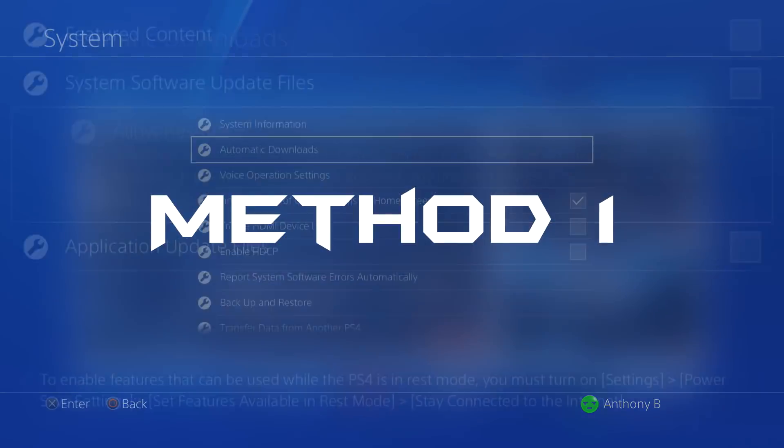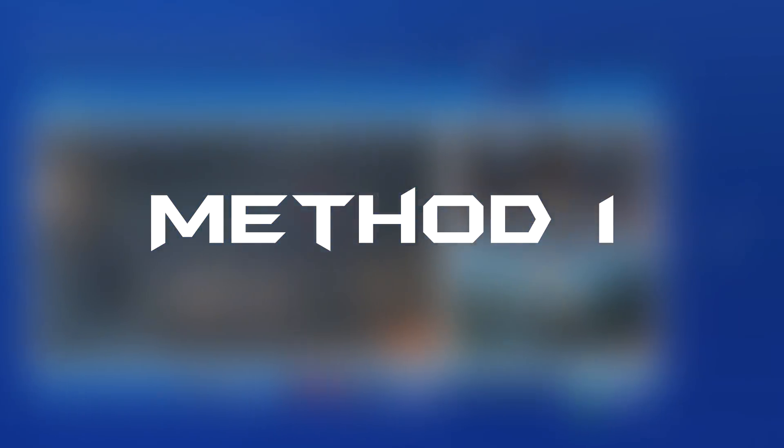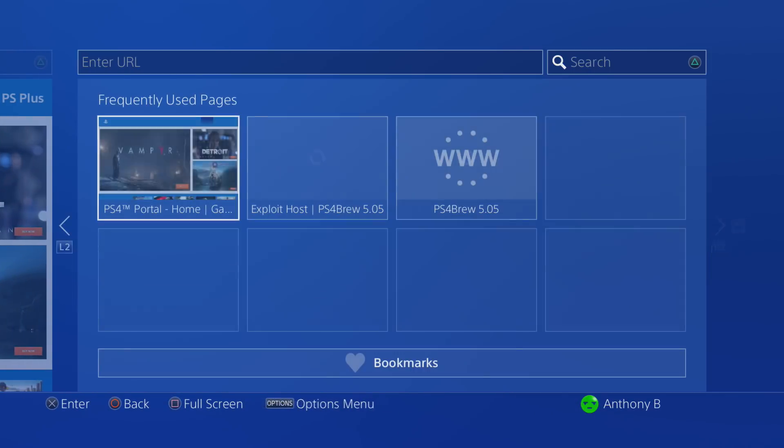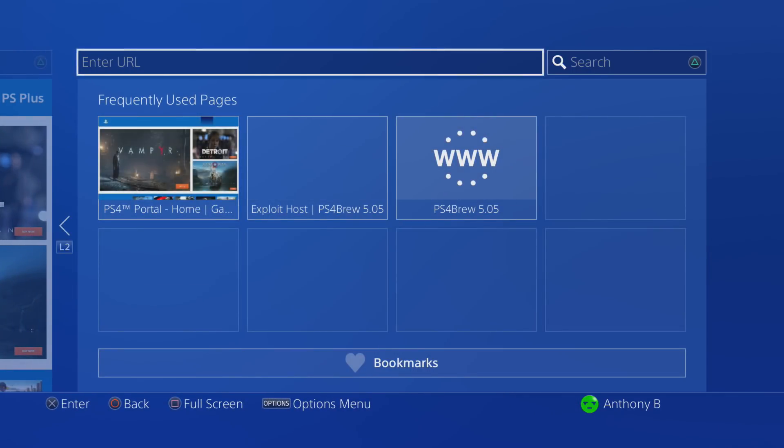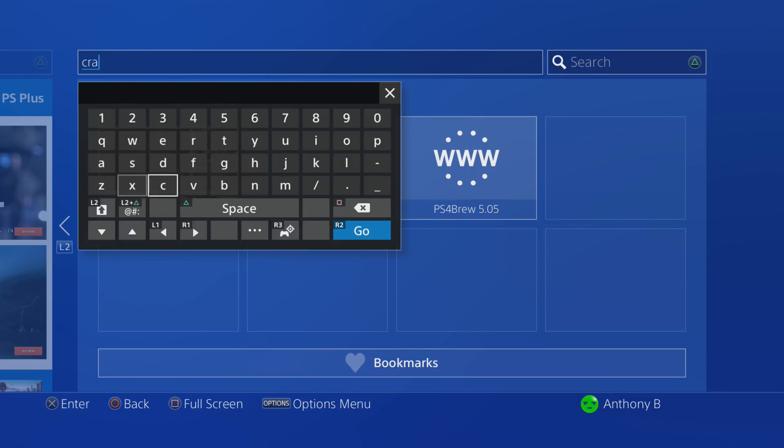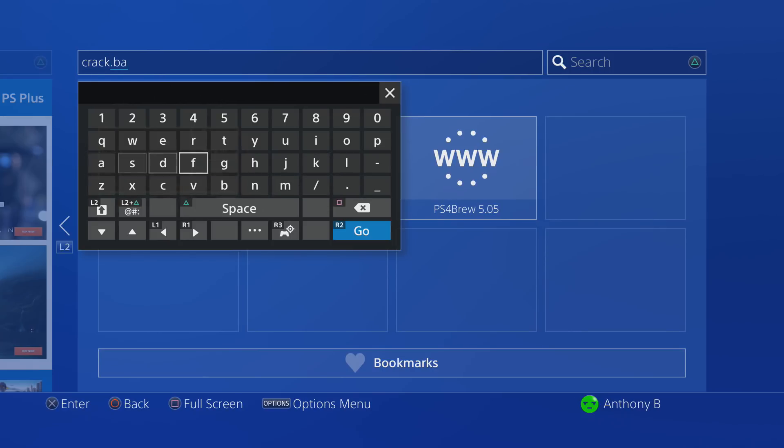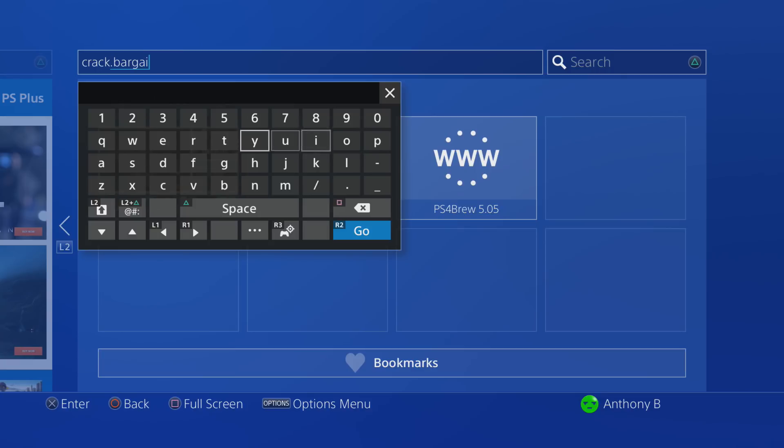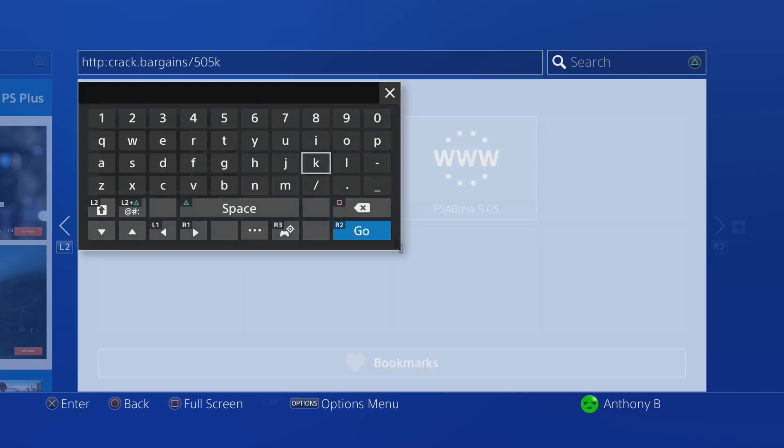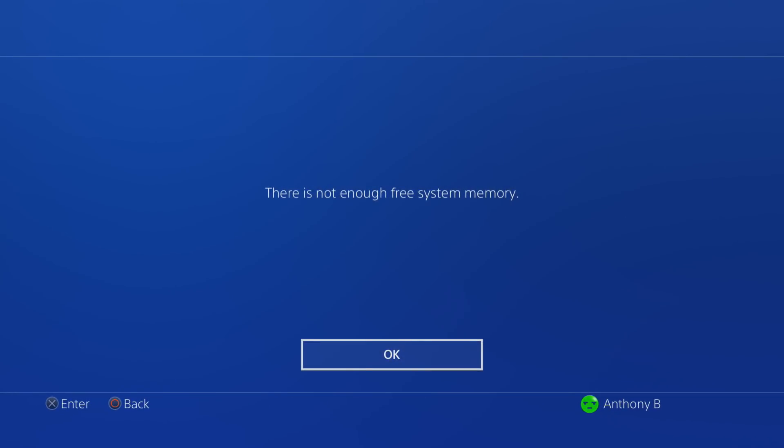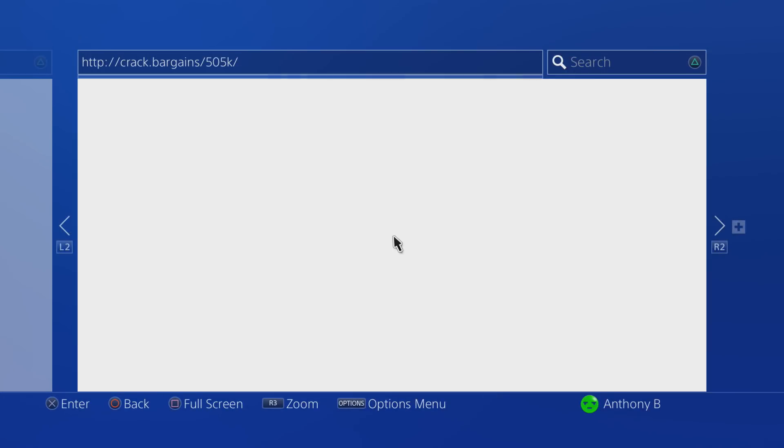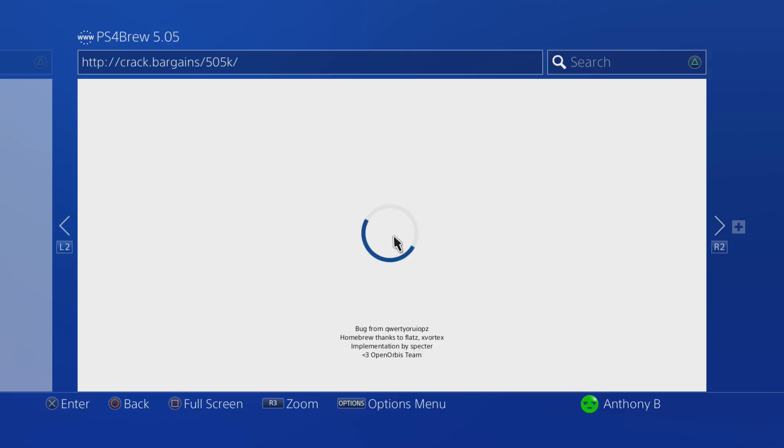Now the first method of jailbreaking your PS4 is actually really easy because all you have to do is go into your internet browser and type in the URL that I am typing in the video. Basically all of the work is going to be done for you because the exploit is actually hosted on this web server so that you don't have to host it by yourself. But the issue with this exploit is that you're going to have to go to this every time you reboot your PS4.